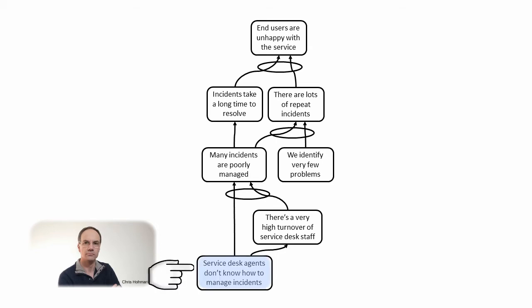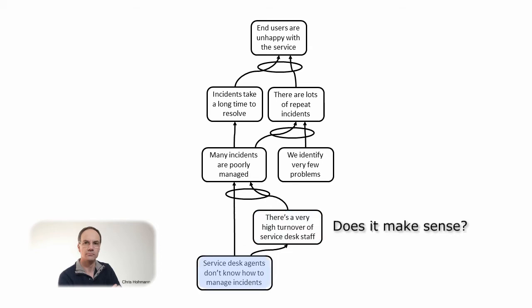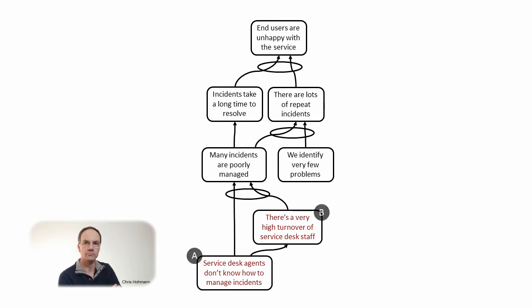If service desk agents don't know how to manage incidents, then there is a very high turnover of service desk staff. Does this make sense? Is the ignorance of service desk agents really the cause of their leaving? It seems we have a cause and effect reversal here.